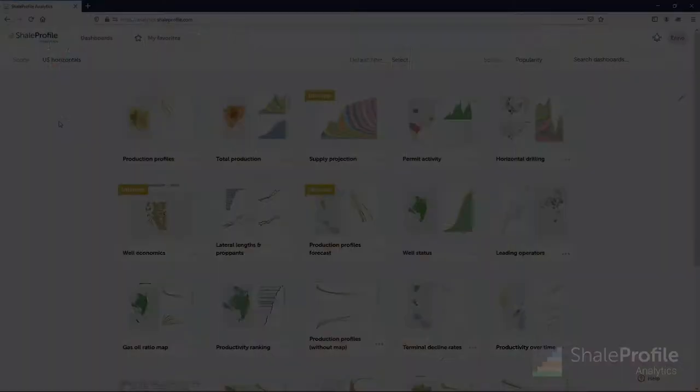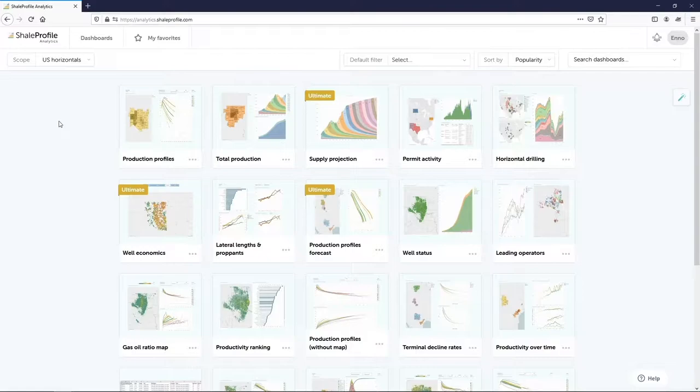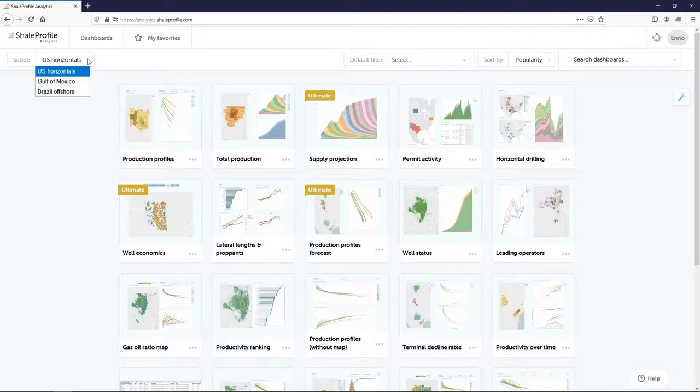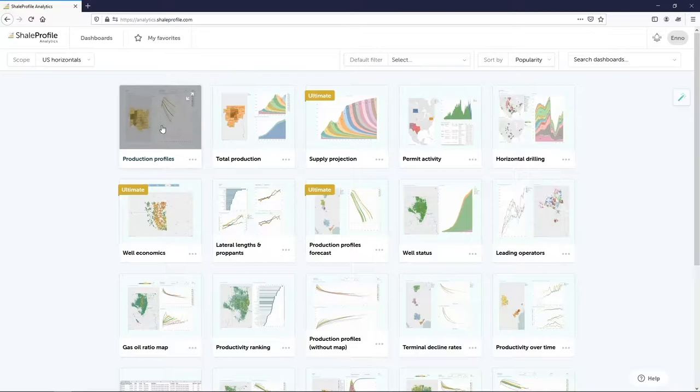By simply using your browser you can immediately get the information you are looking for. Here on my screen you can see our online analytics platform. The portal is filled with dashboards in which you can easily analyze all our data. By default they are sorted by popularity. Our focus has been on horizontal wells in the US so far, but we are now expanding to cover other areas as well. Already we include oil and gas production in the Gulf of Mexico and offshore Brazil, and currently we are working on conventional production in the US.